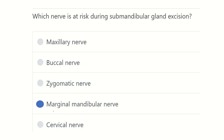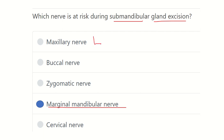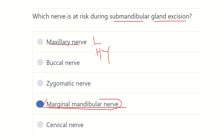The answer is the marginal mandibular nerve, which may be damaged during submandibular gland excision. The other two nerves at risk are the lingual nerve and the hypoglossal nerve. The other options — maxillary, buccal, zygomatic, and cervical nerves — are not located near the submandibular gland. Thank you.